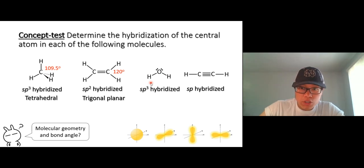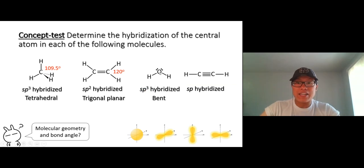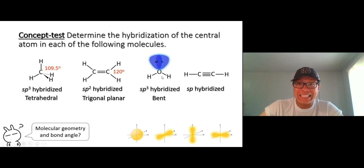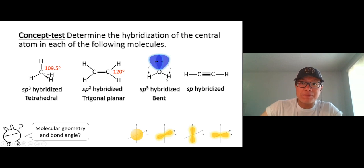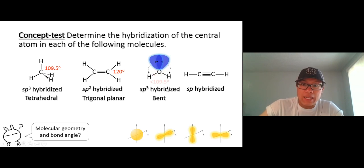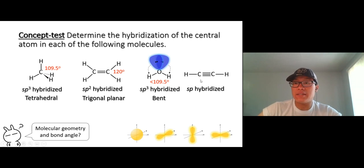In the case of oxygen in water, we have four electron groups, so the electronic geometry is tetrahedral. But our eyes can't see the lone pairs, so the molecular geometry is bent — we can only see the bonds. The bond angle is less than 109.5 degrees because the lone pairs push the oxygen-hydrogen bonds downward.